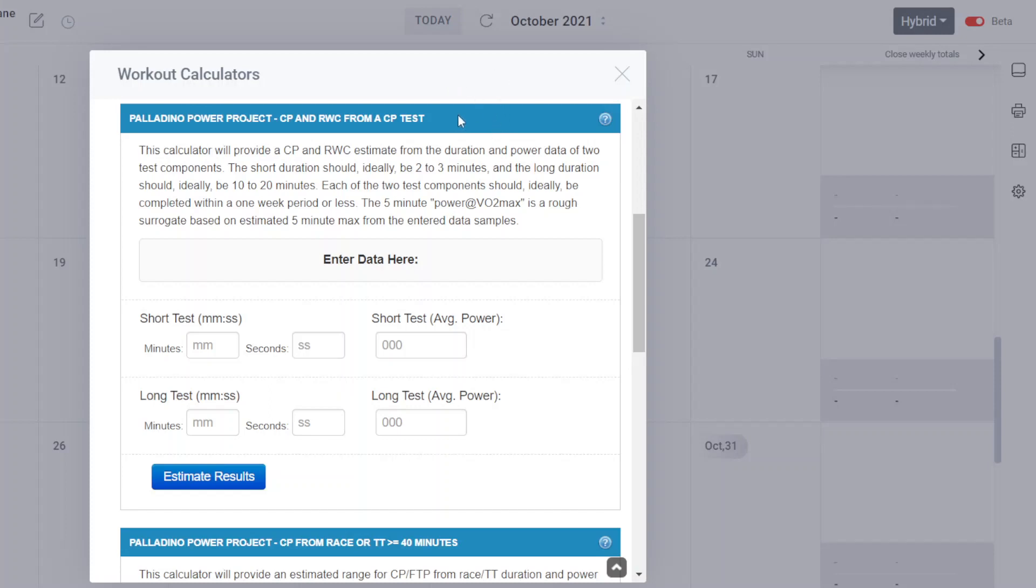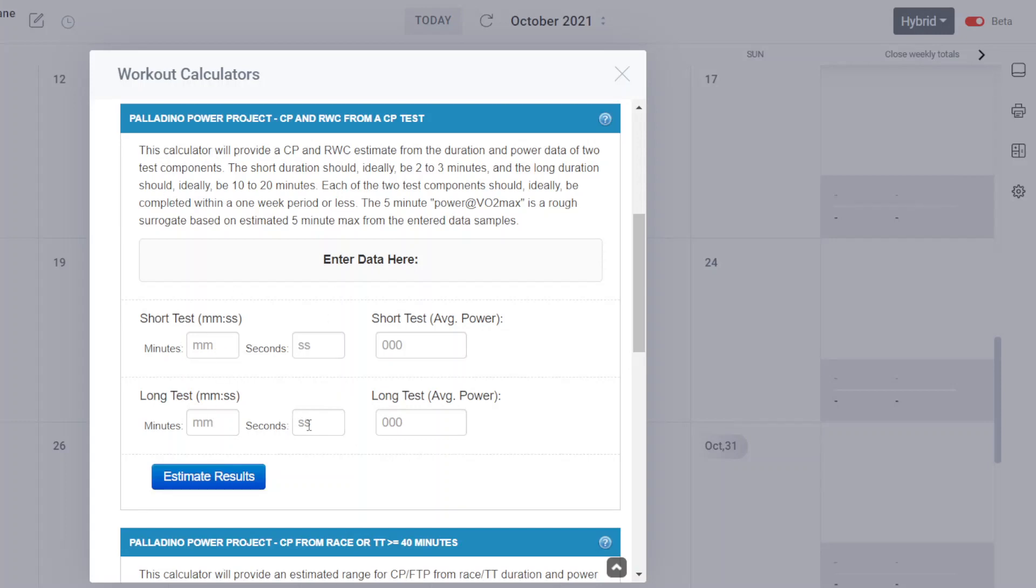So if you have done a CP test, or you've recently done two test components within a one-week period, let's say you've done a two-minute and a ten-minute test within a one-week period, you can pop that in here as well. The instructions ask that the shorter test domain is two to three minutes, and the longer test should be at least 10 minutes up to 20 minutes.